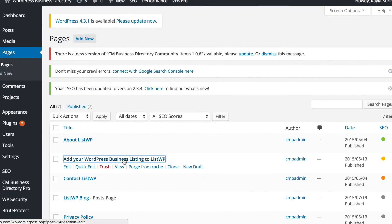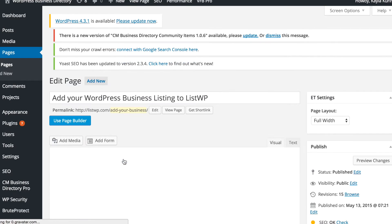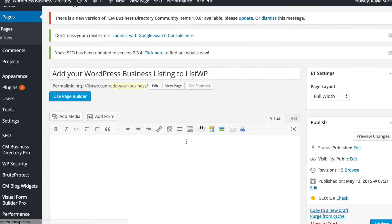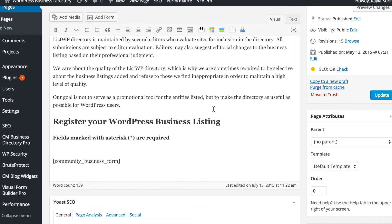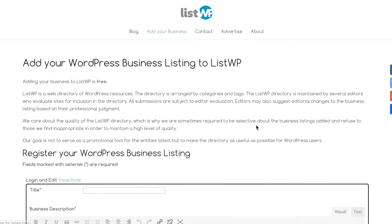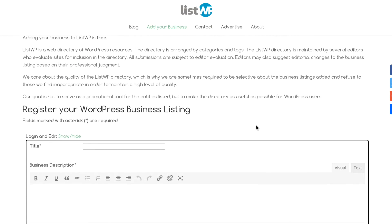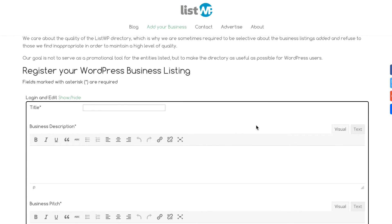Once you've set up the plugin in a way that you're happy with, all you need to do is add the shortcode to the page where you would like the form to appear. Once you hit publish, users will now be able to access the form and add their own business.